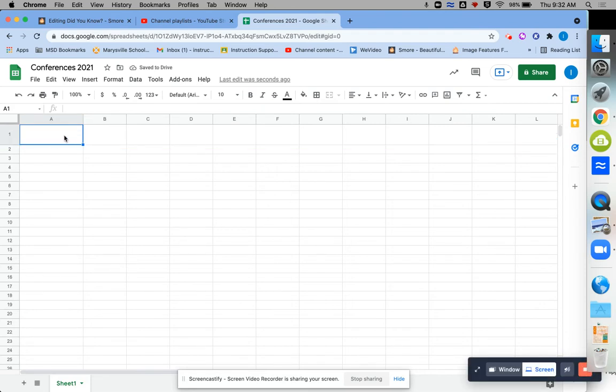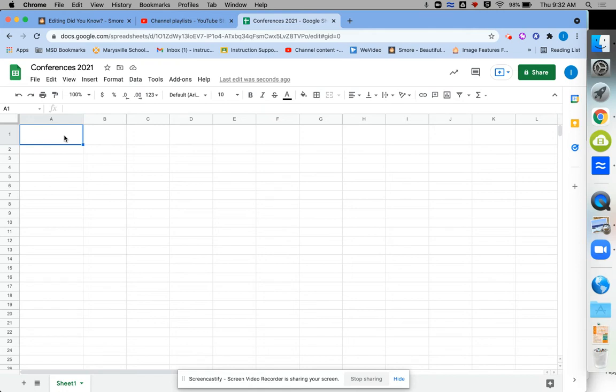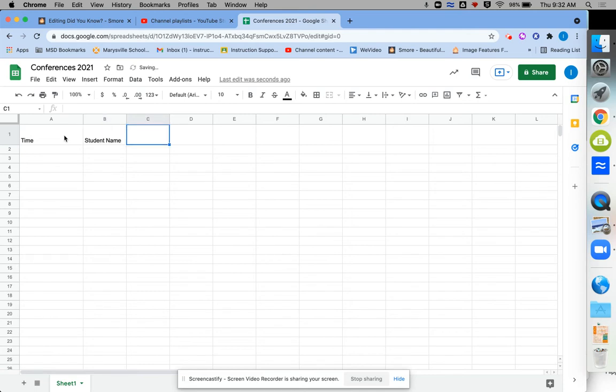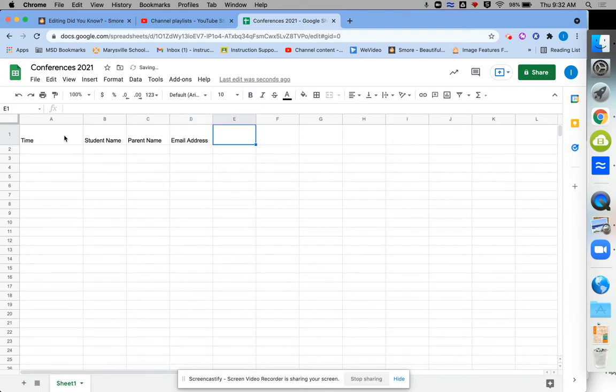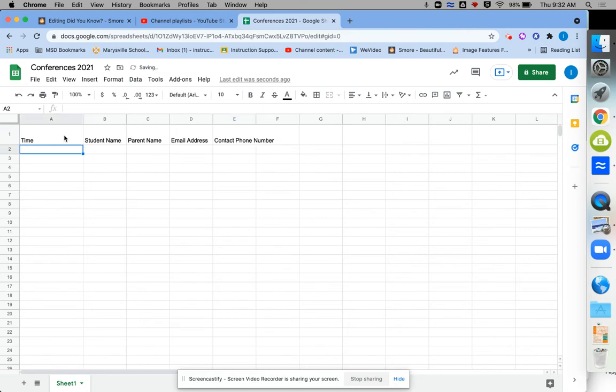So for the sake of this, you might want to go ahead and do something like time, student name, parent name, email address, contact phone number. You can really decide what's useful and helpful for you.